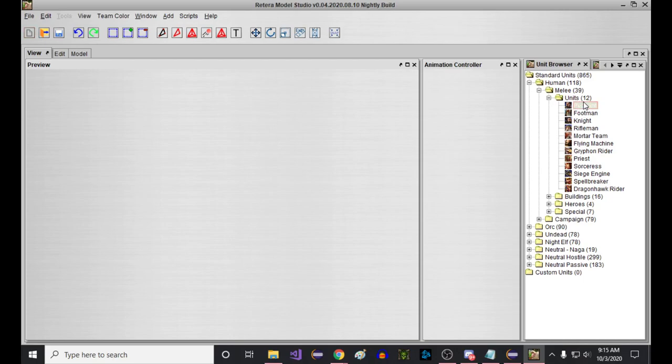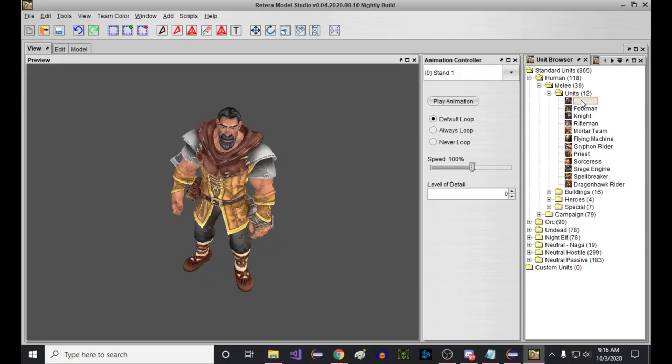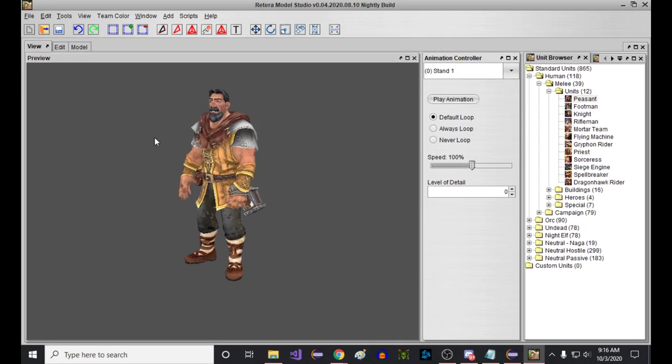Alright, in this video, let's transfer all the footman's animations to the peasant. Somebody said they want to do that.